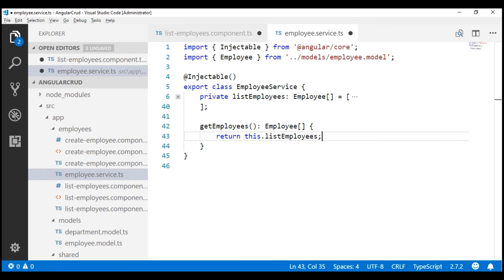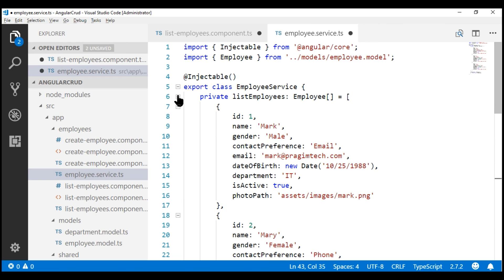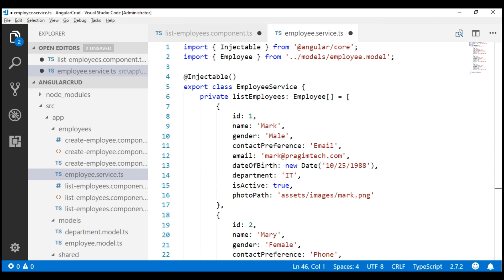At the moment we have our list of employees hard-coded within our employee service. In a later video, we'll discuss how to retrieve this employee list from a database table. So we have just completed creating our employee service.